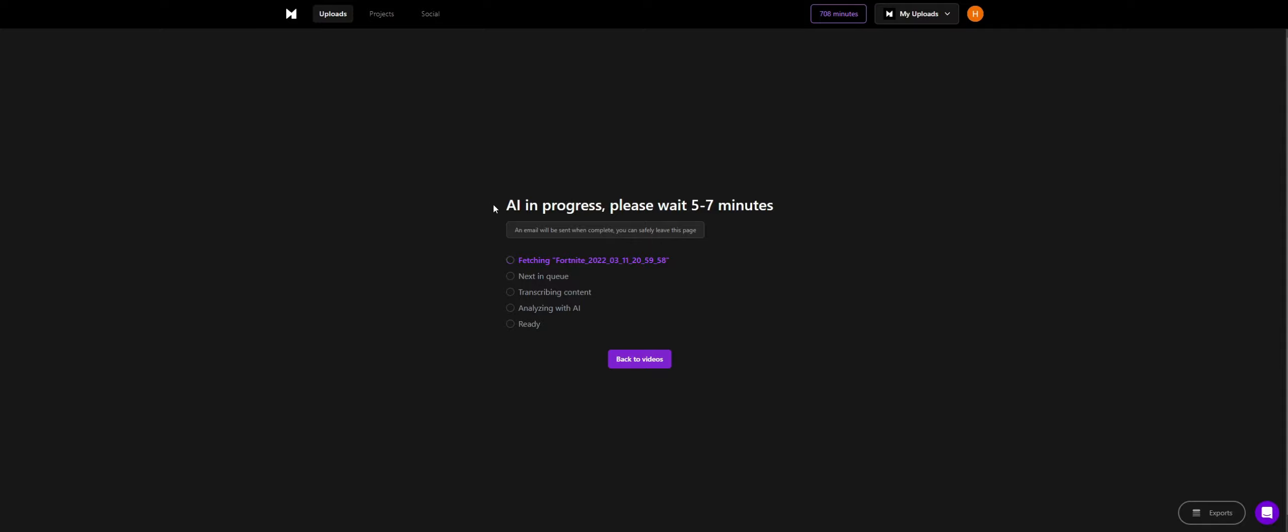And here you're going to have to wait around 5 to 7 minutes, but it will send you an email once you're done. So you can close this page, just wait to get the email and then you can start editing right straight away.